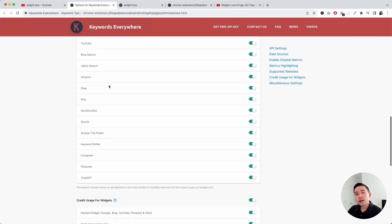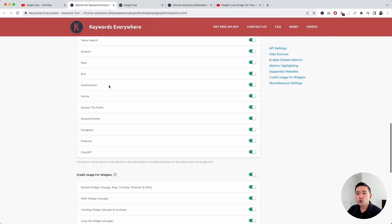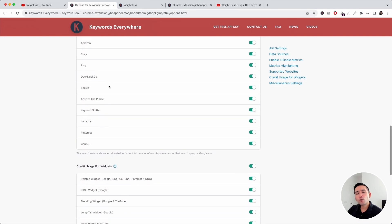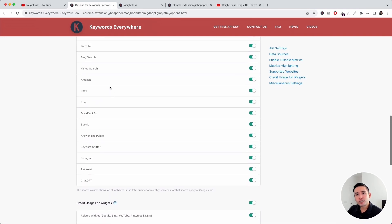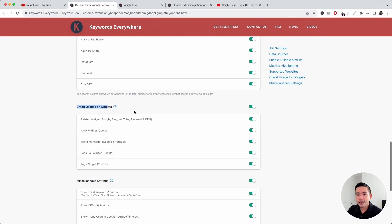But if you still want Keywords Everywhere to work on YouTube, but you just want only certain widgets to be shown to you, scroll down to keyword usage for widgets. You can toggle any of these widgets on or off to help you save on your credits.